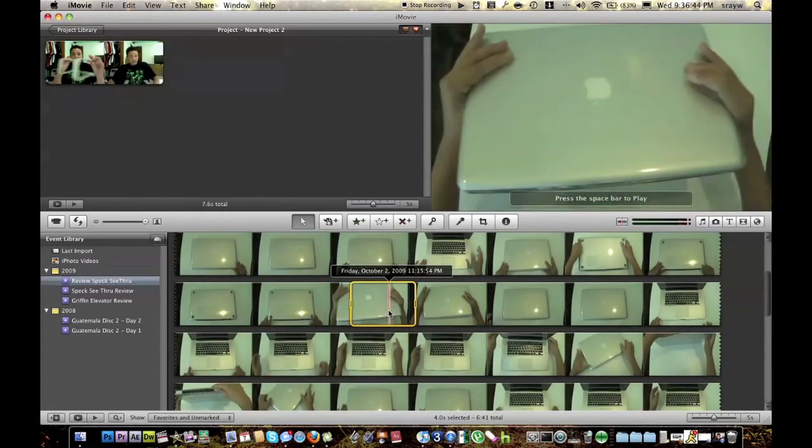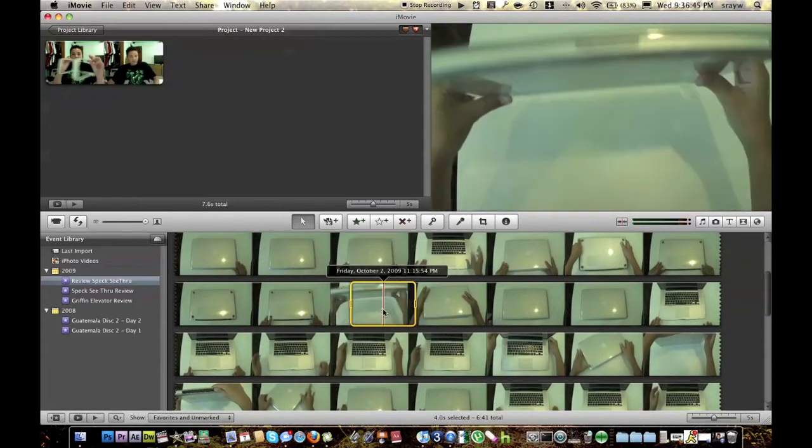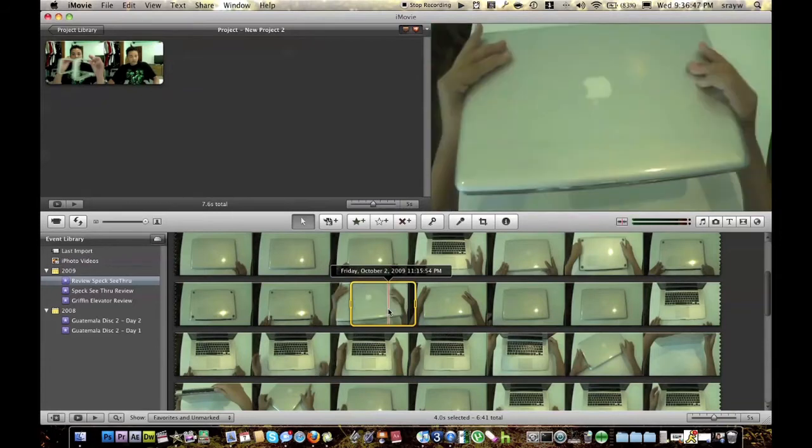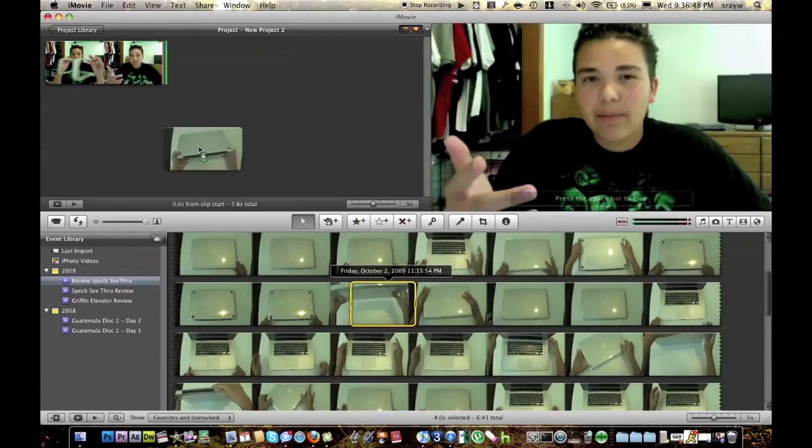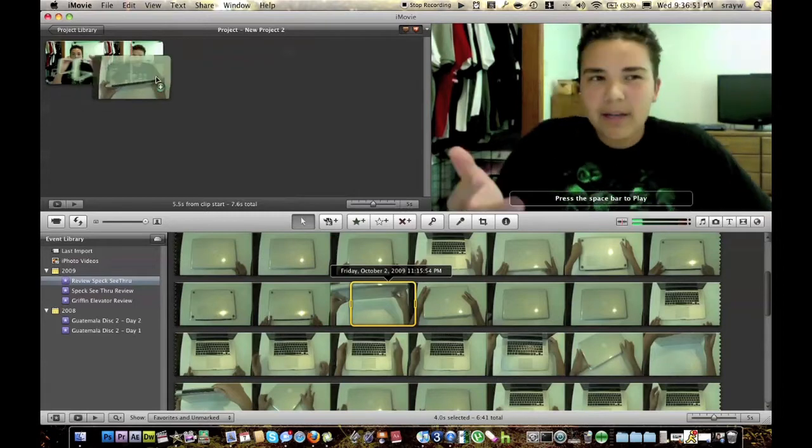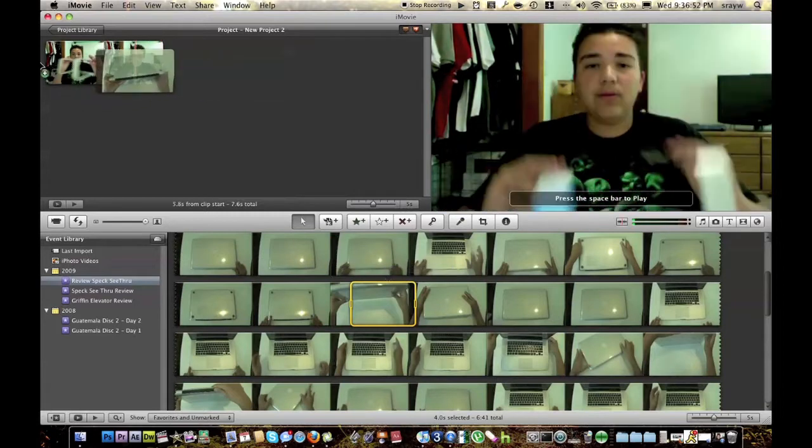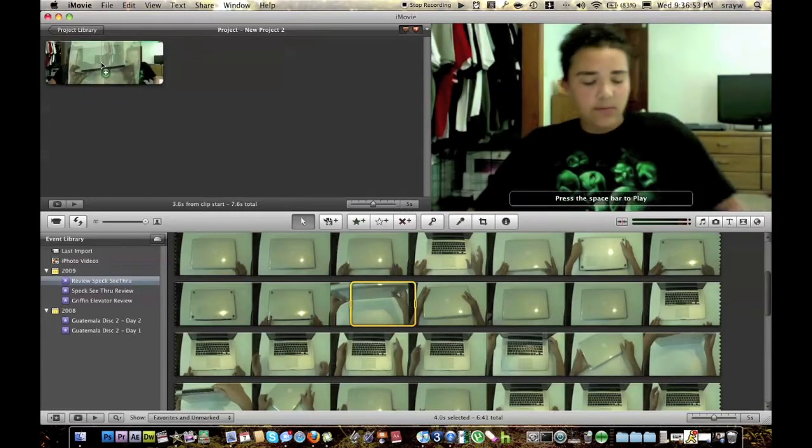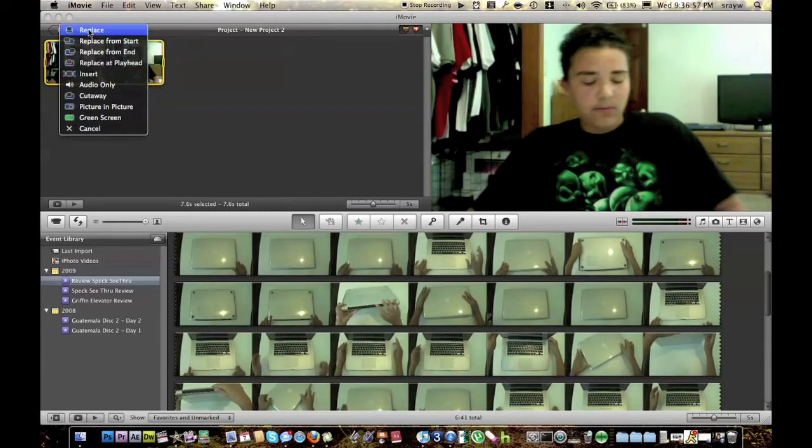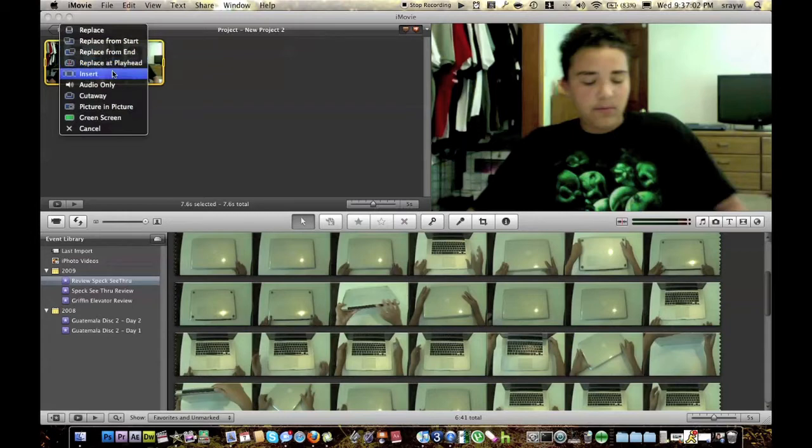So once you have the part you want selected, click and drag it on top of here. Don't put it at the end or the beginning. Put it in the middle. Then let go. And then you'll get this big list of options. You have replace, replace from start, replace from end, replace at playhead, insert, audio only, cutaway,